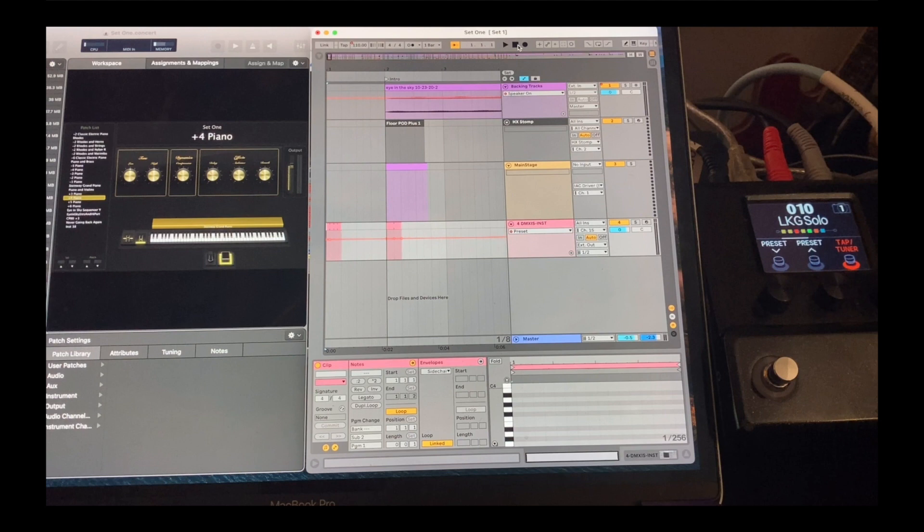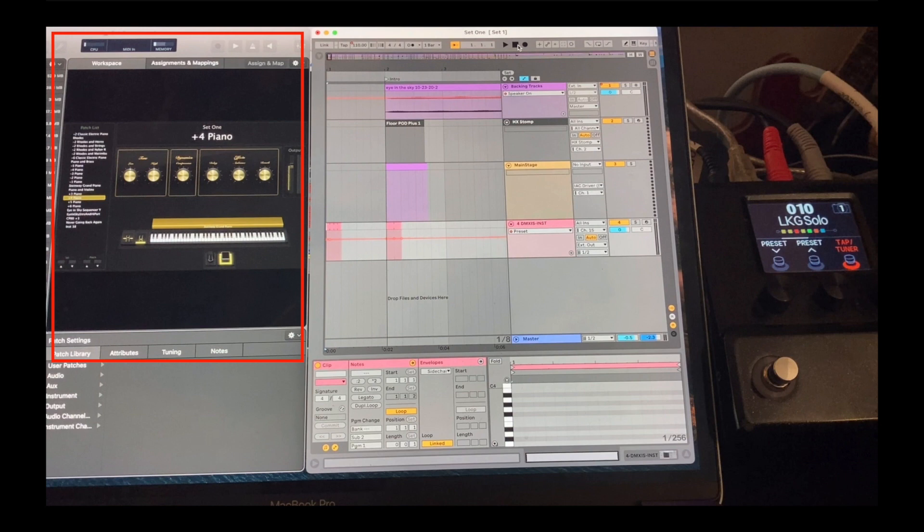Right now, you're looking at my laptop screen, and to the right, you can see my HX Stomp. This area in red on the left-hand side is a program called Main Stage. It's the most popular keyboard software on the planet. It comes with tons of keyboard sounds and outboard gear, and you can also use any software synth with it.